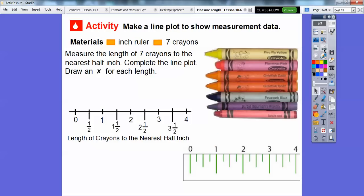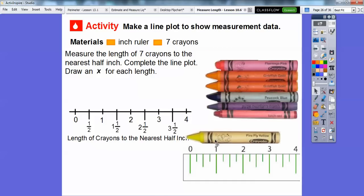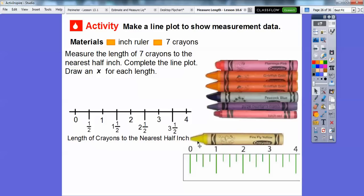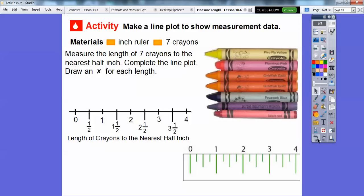Now let's make a line plot to show measurement data. We have a ruler and seven crayons. We're going to measure the seven crayons to the nearest half inch and complete the line plot, drawing an X for each measurement. Let's line up the first crayon at zero on the ruler — this one looks closest to three-and-a-half inches. So we put an X at three-and-a-half inches on the line plot.